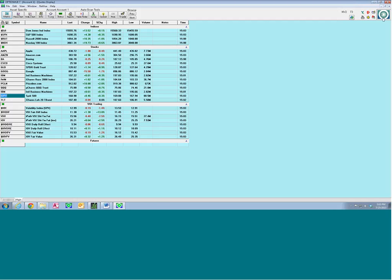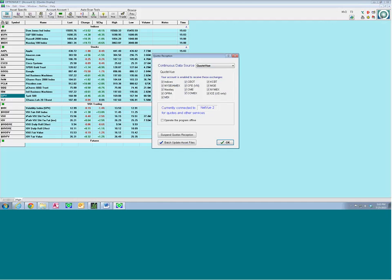If you have a data slowdown or stoppage, check this box — your quote reception window. Make sure it says you're currently connected to a server and that if you're getting real-time data, at least these first five boxes are checked. If they're not checked, you're not getting real-time data. I've got all of them checked here. Normally for the initial program trial you would just see these first five checked off.